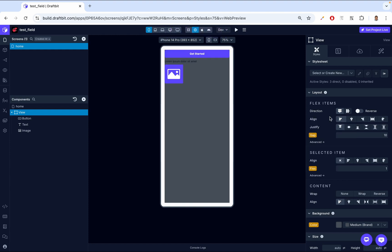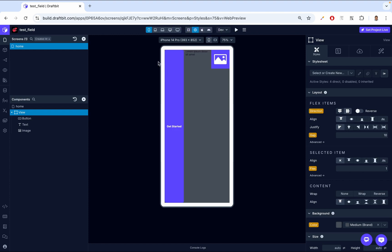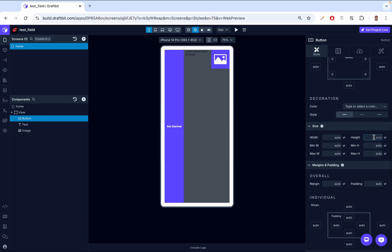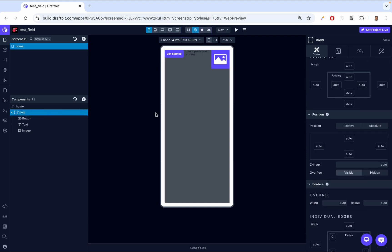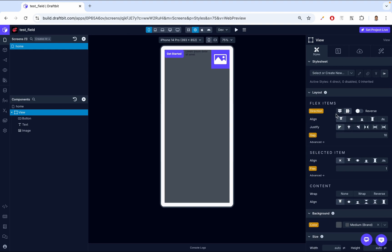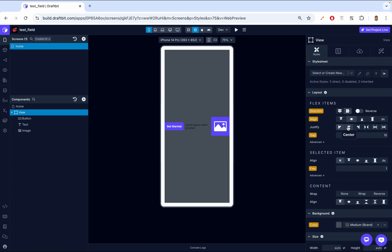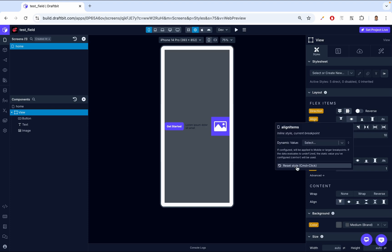Then let's look at flex direction row. Right now everything is in column — they are all stacked vertically. If we want them in a row, we just come here and set direction to row, so items go left to right. Let's give the button a height and go back to our View. Notice how the line is now changed — when it's row, the line now controls the vertical axis, top to bottom. So we have align and justify and gap. Let's just reset everything.